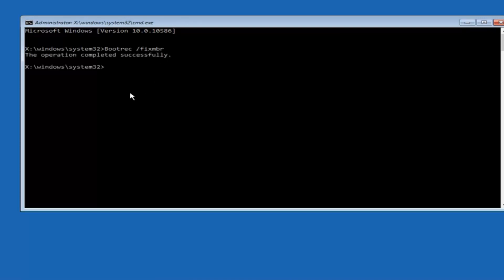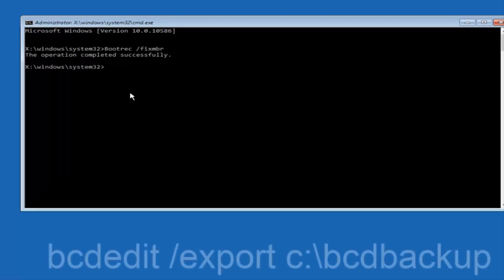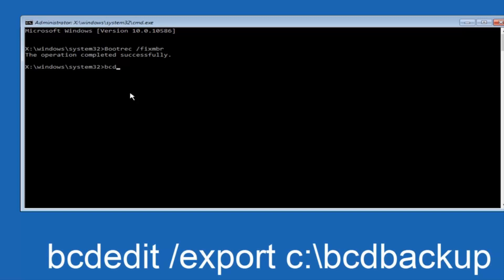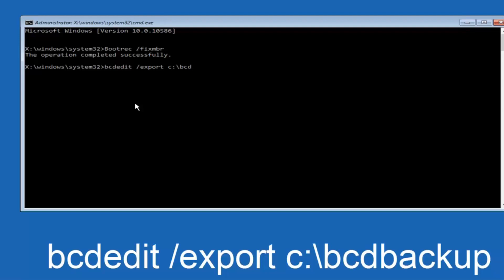Now what we want to do is type in BCDEDIT, so BCDEDIT, SPACE, FORWARD SLASH, EXPORT, SPACE, C, COLON, BACKSLASH, BACKUP, and then hit enter again. Again, this operation completed successfully.